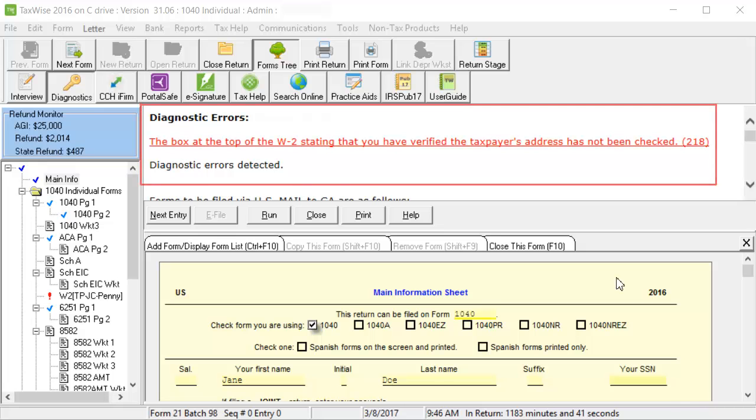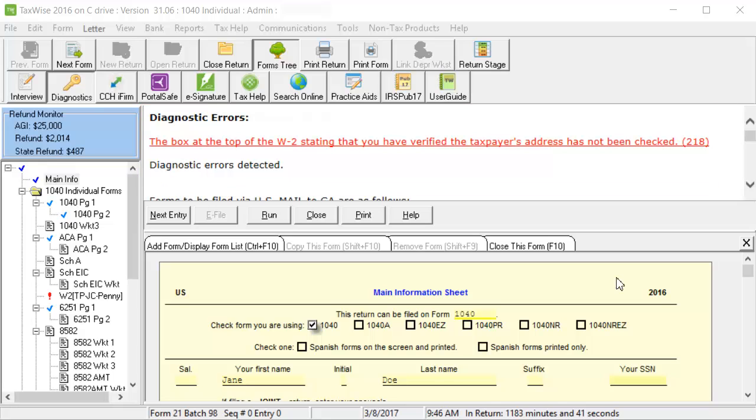The first errors displayed in the diagnostic window are diagnostic errors. Warnings, overridden entries, and estimated entries are also listed in this window.